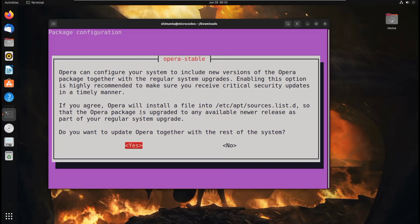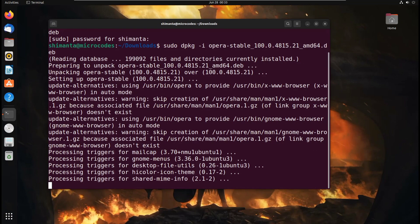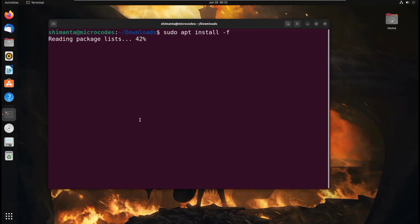Now hit yes. Okay. Now clear all the terminal and type sudo apt install -f. Hit enter.